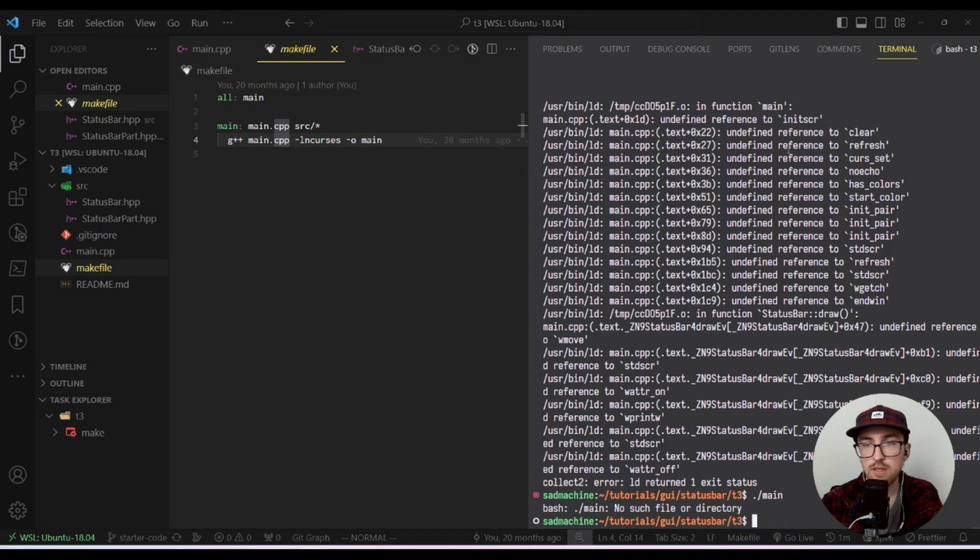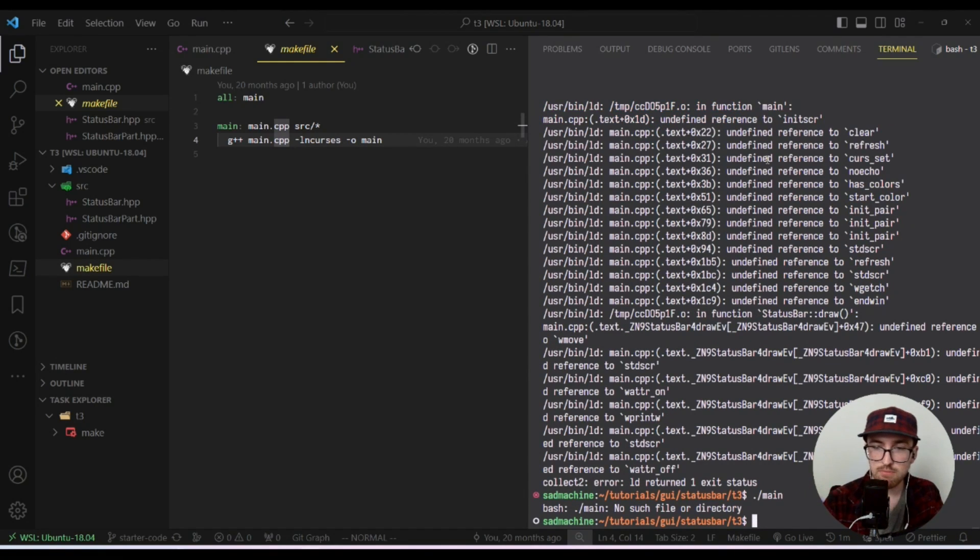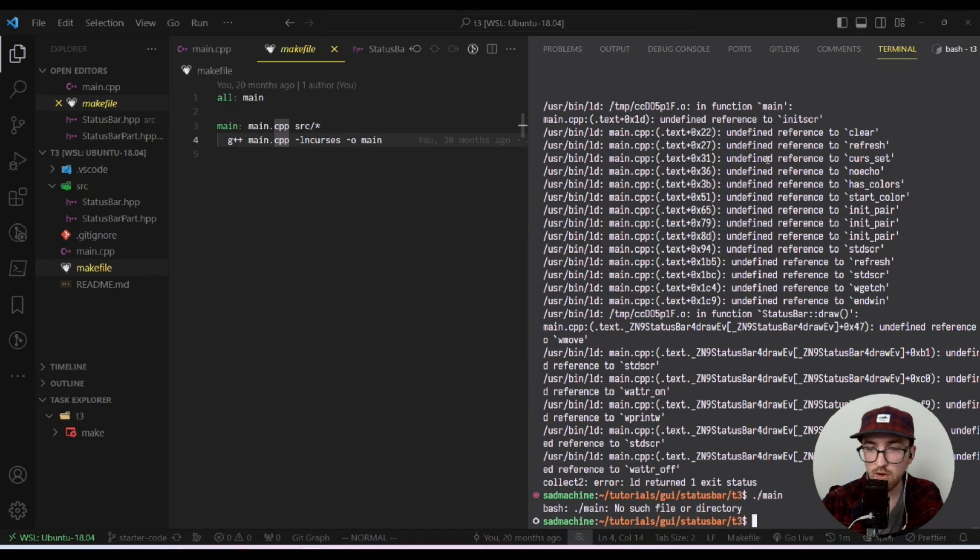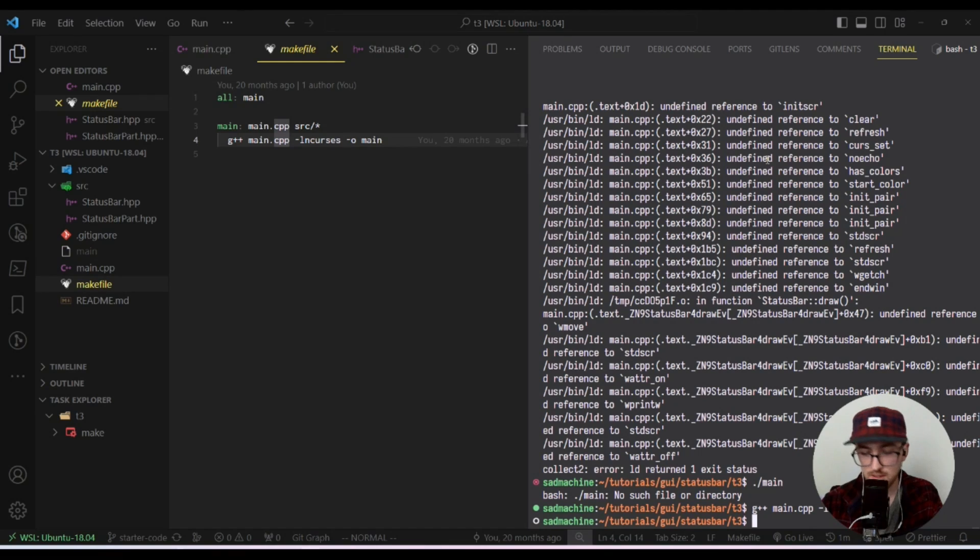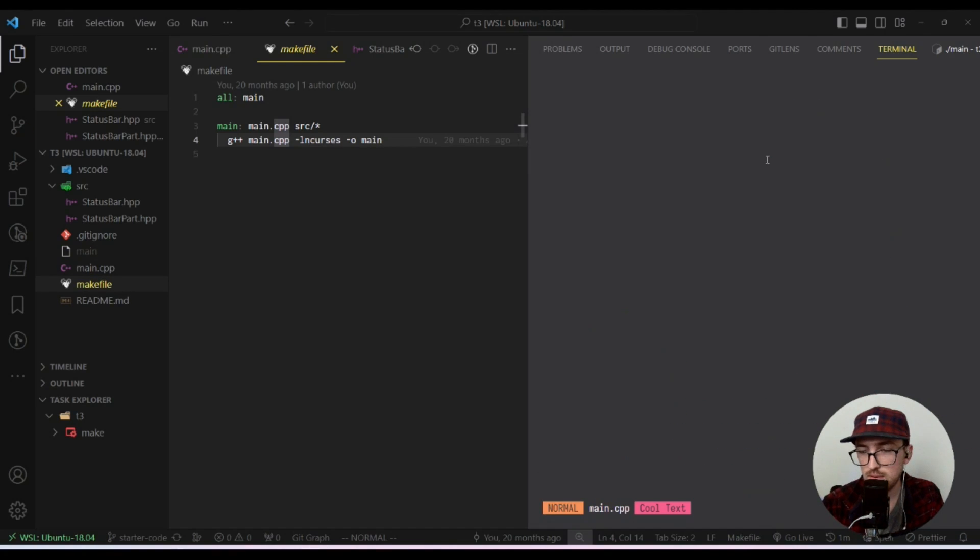And then you can run the program. Oh whoops. Oh yeah, I know what happened because I have to recompile it the correct way, and then I can run it. Awesome.